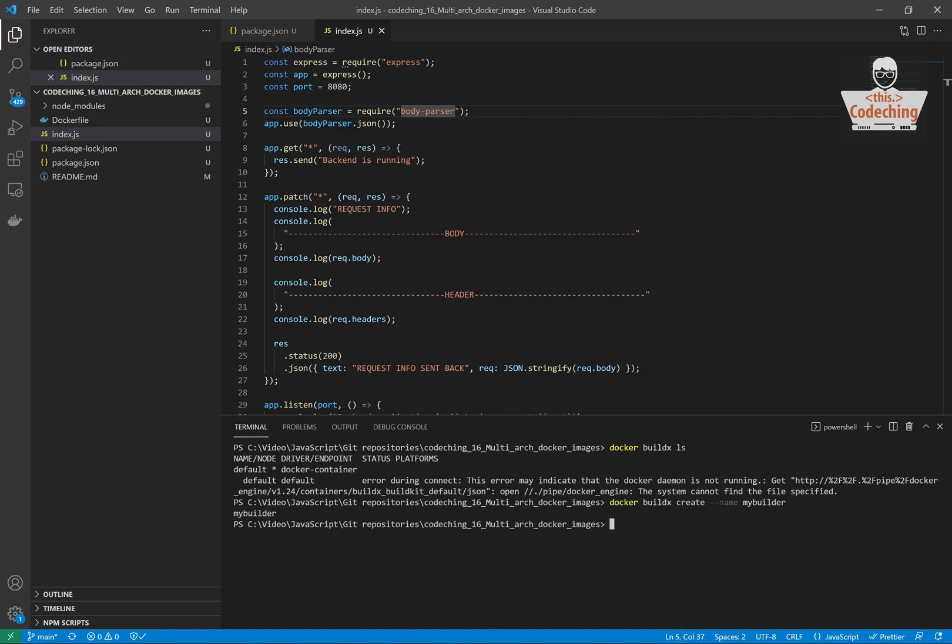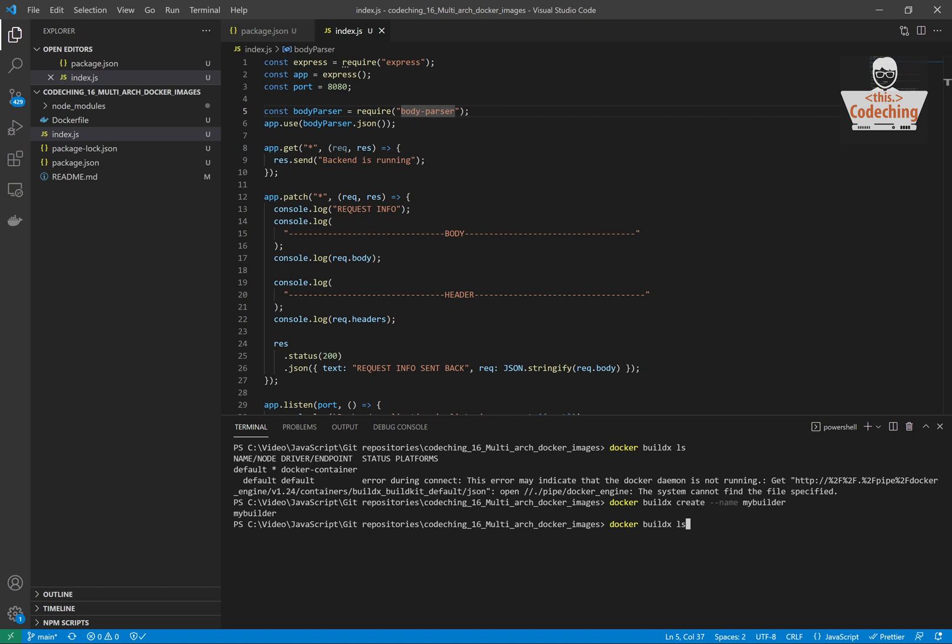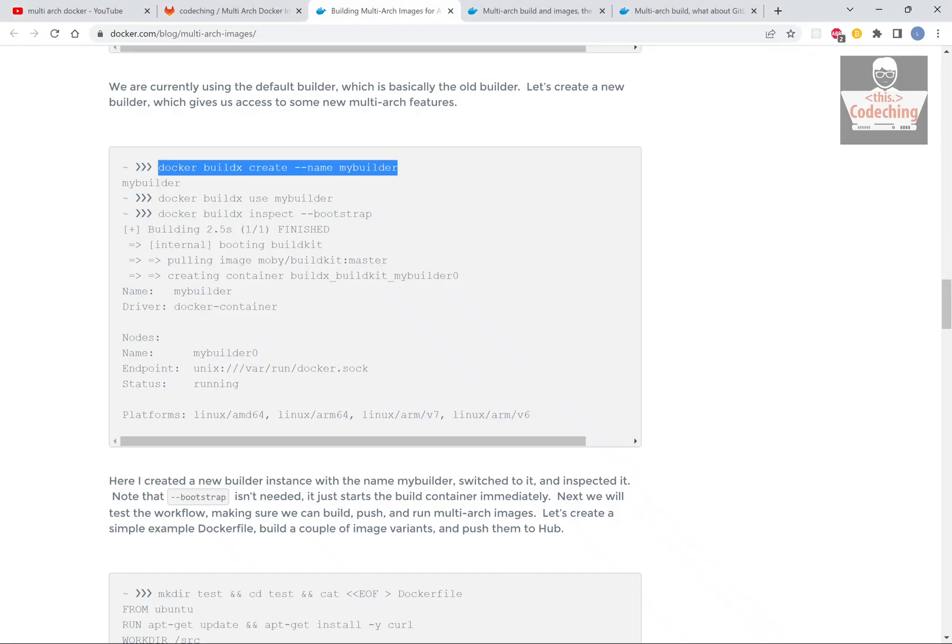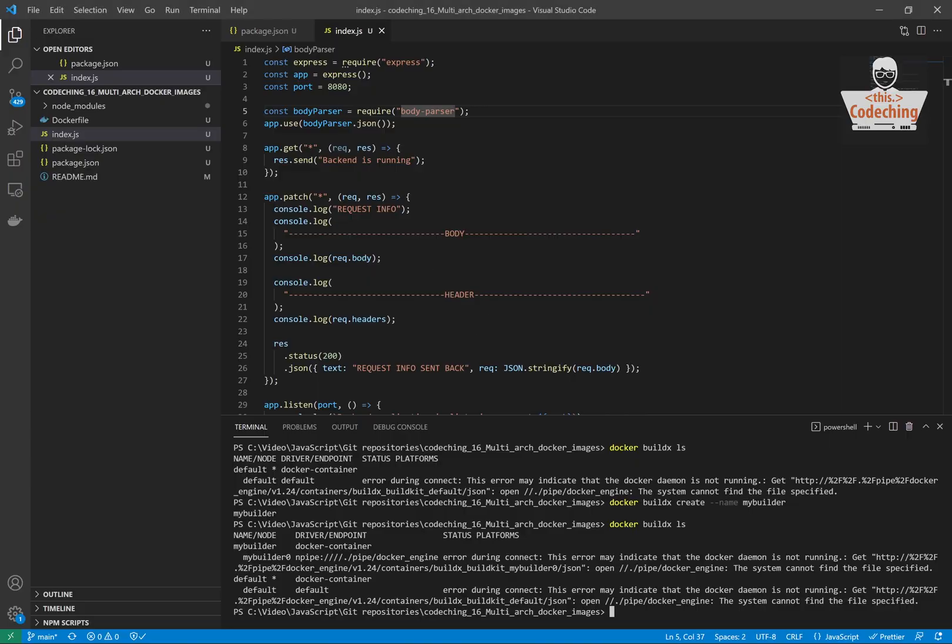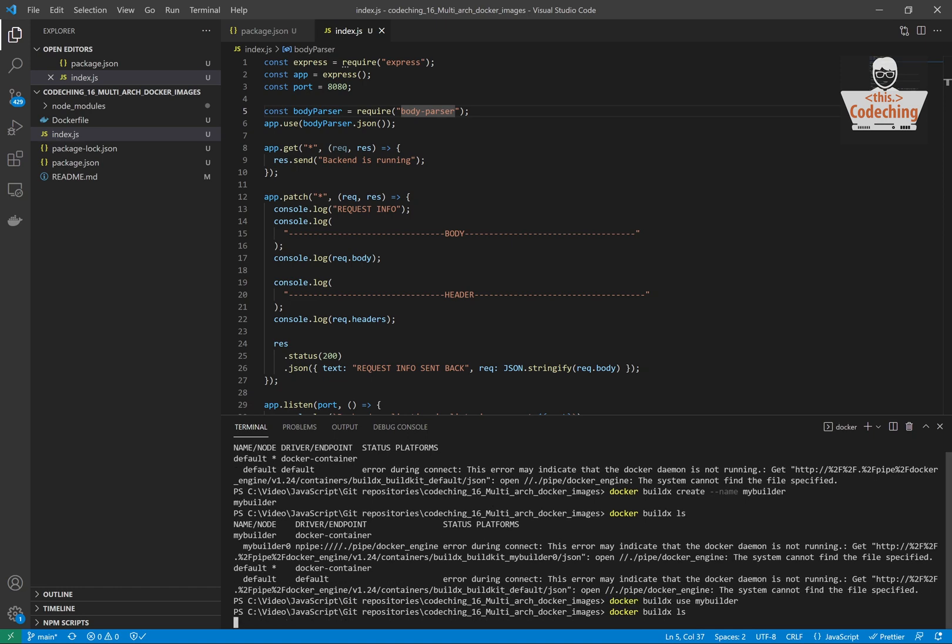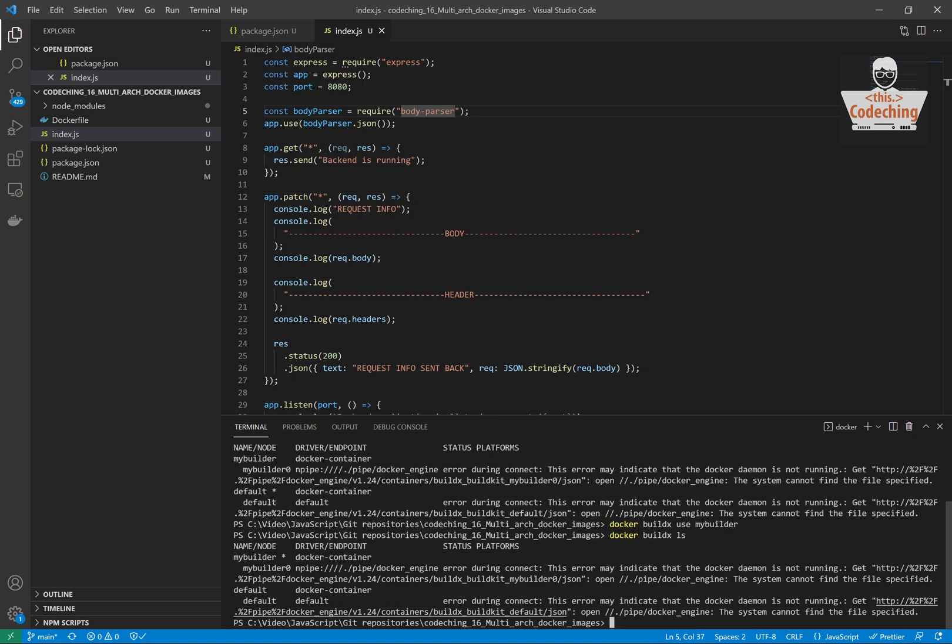Okay, my builder is created. Now the actual builder is still the default, but we can switch between the builders. Here is the command which is used to set your active builder to my builder. Now you can see that the active builder is my builder.